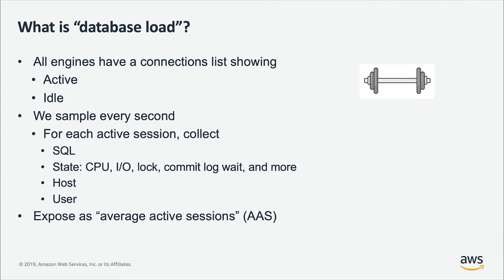What we do in Performance Insight is we look at that structure once a second and we are just reading from the memory, which makes this very efficient and lightweight. Some of our tests show that the impact of turning on Performance Insights is 1% of one vCPU. And this is absolutely lightweight and scalable.